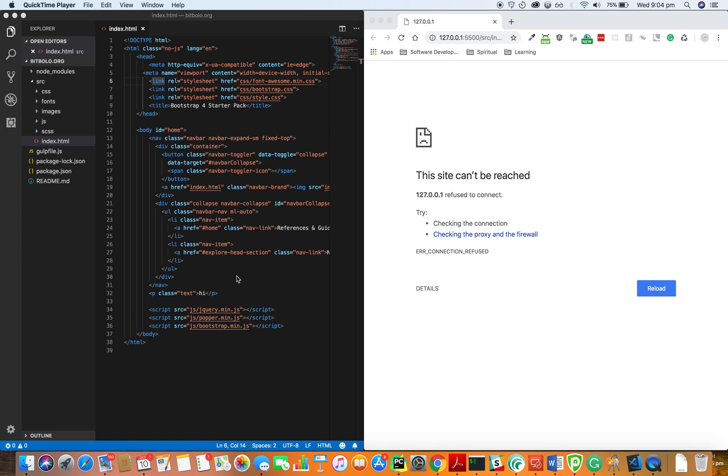How's it going? Today I'm going to show you how to install an extension on Microsoft Visual Studio Code.